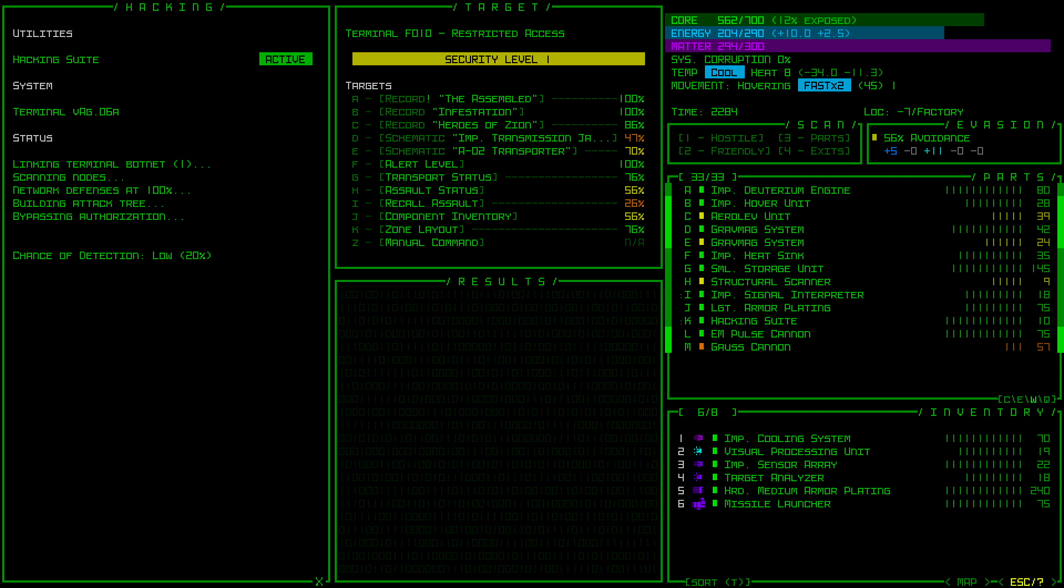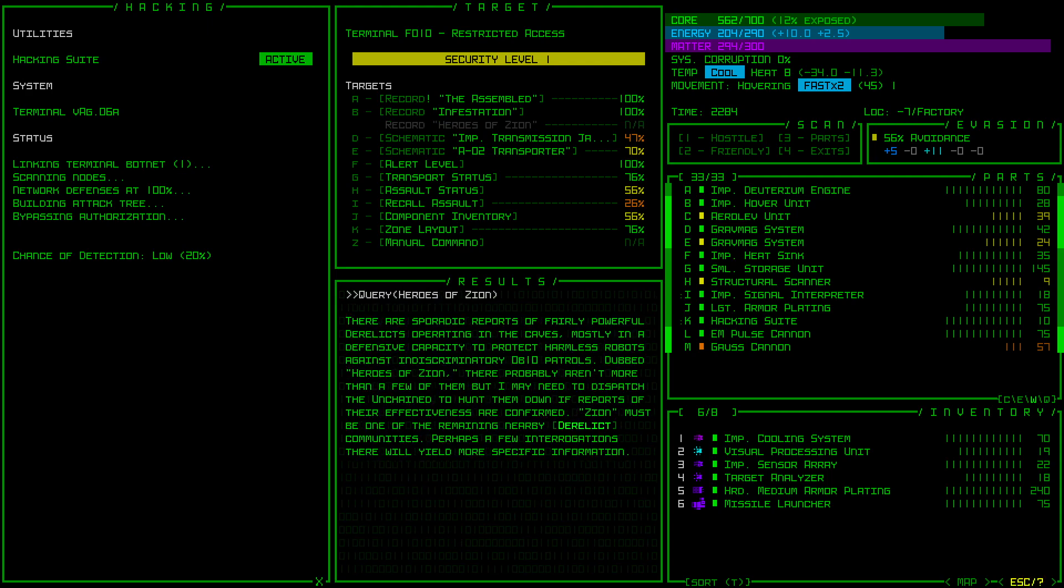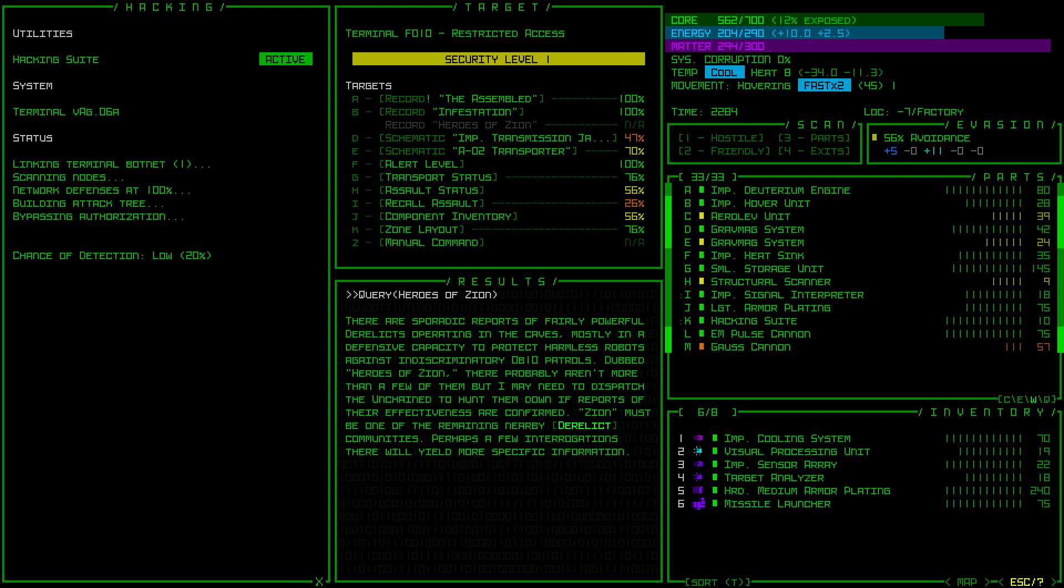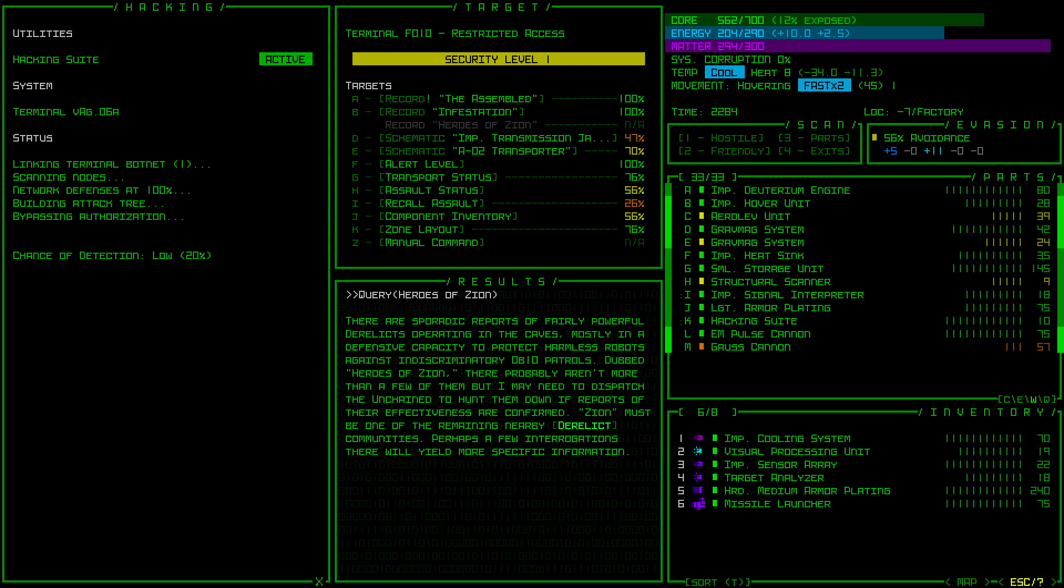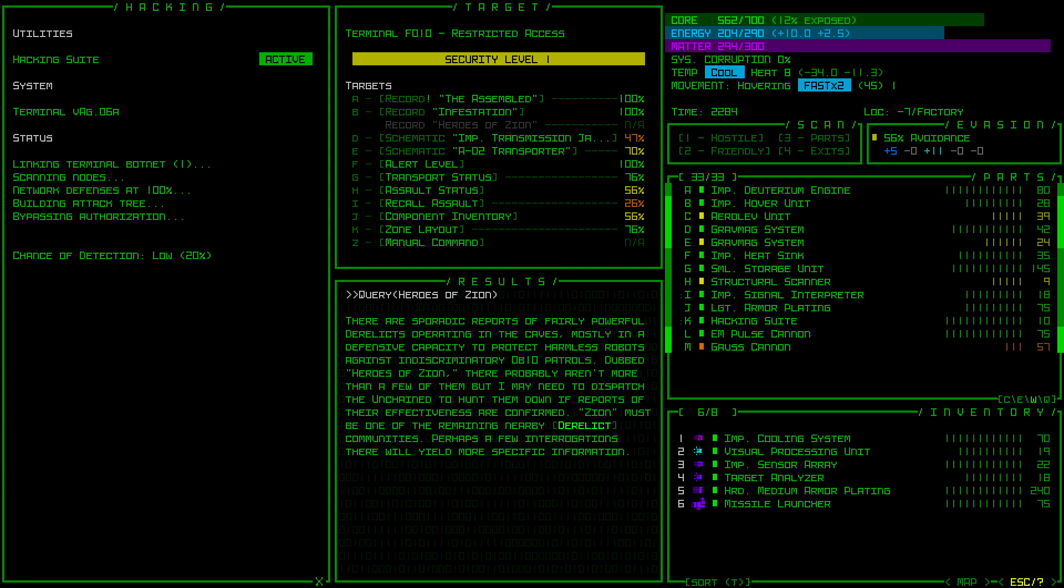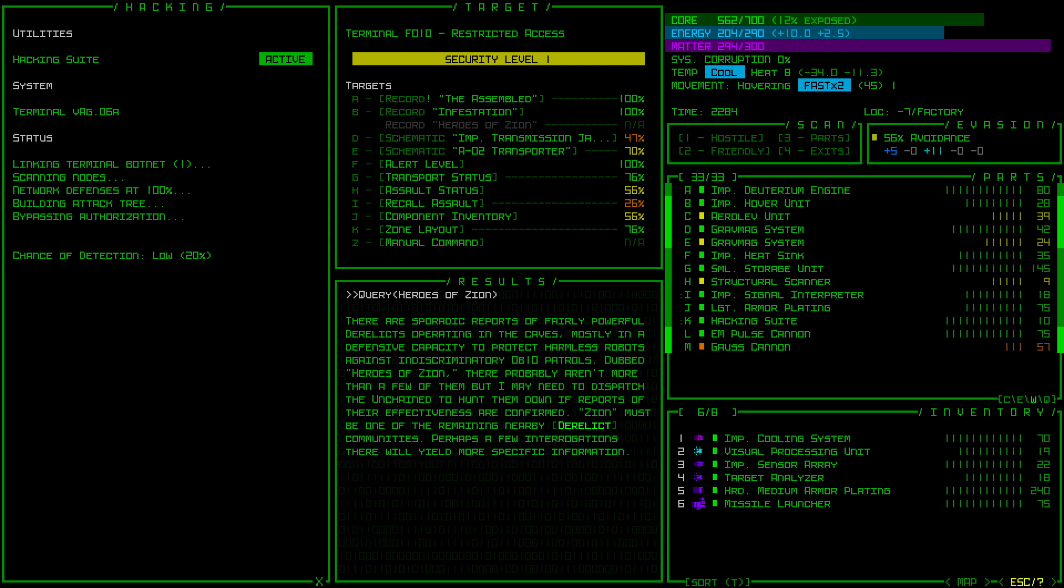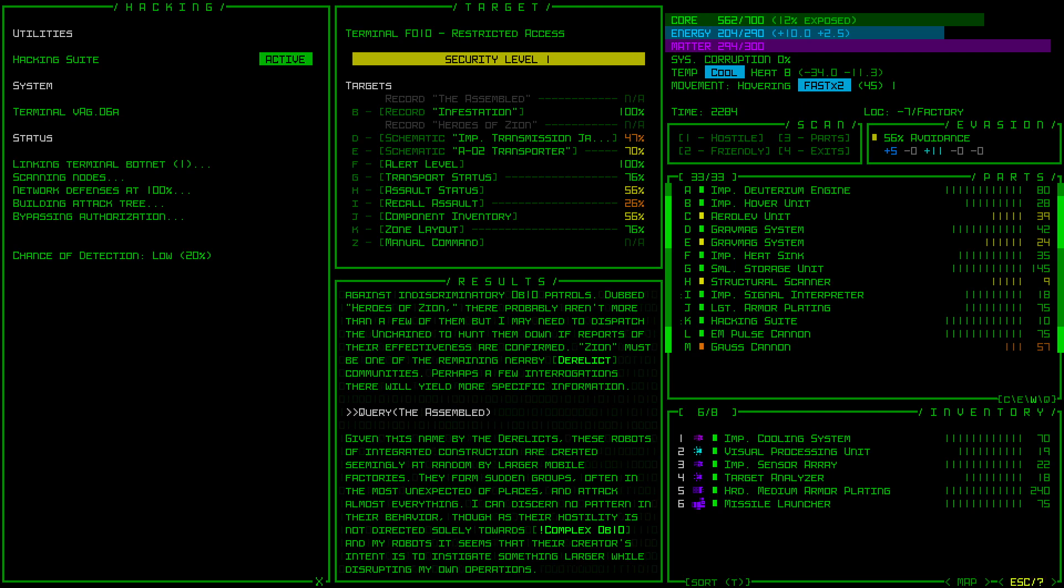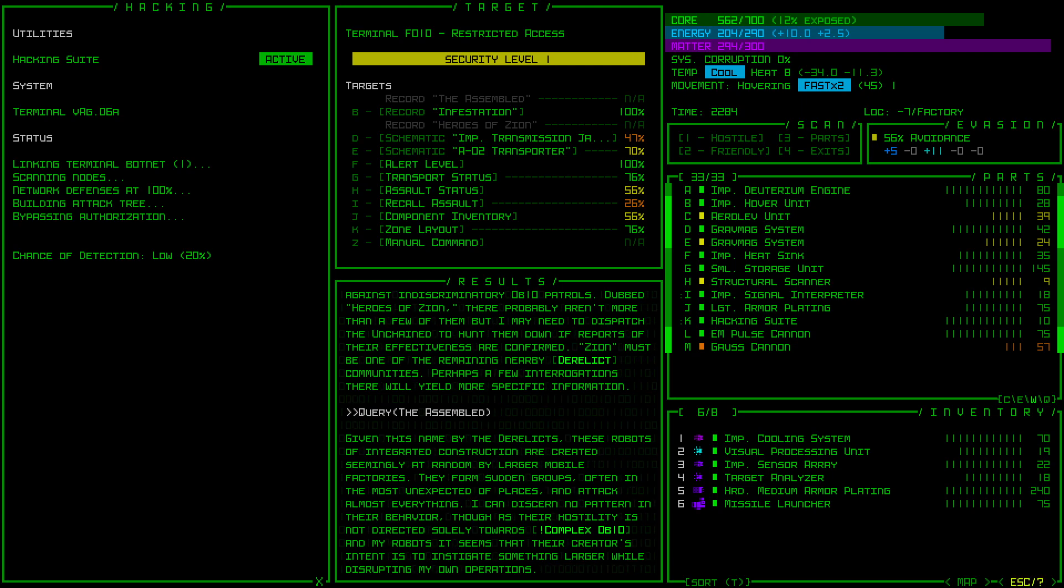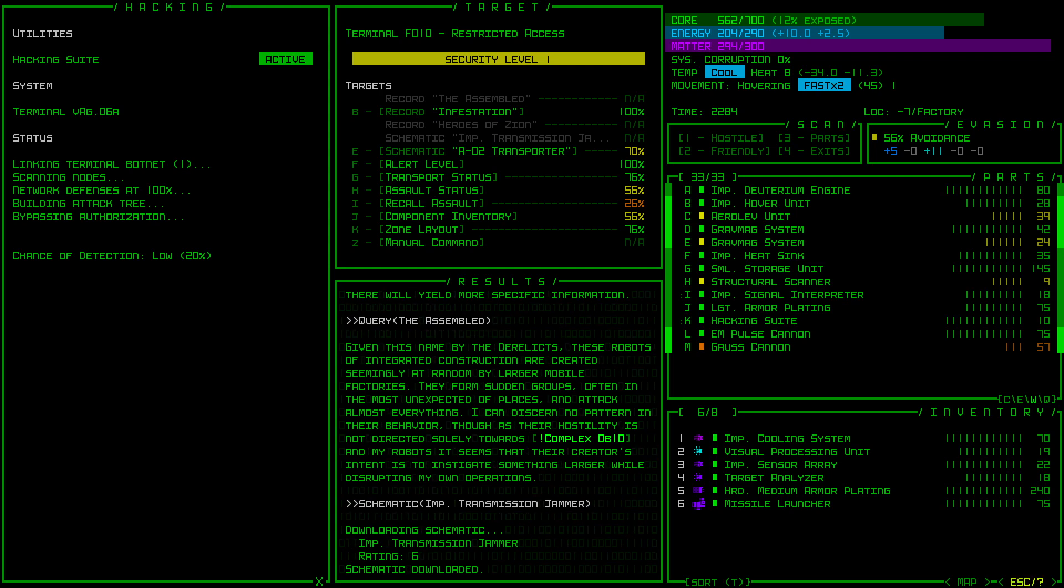I'll take the record of the Heroes of Zion. I don't think I've seen that before. There are sporadic reports of fairly powerful derelicts operating in the caves, mostly in a defensive capacity to protect harmless robots against discriminatory 0b10 patrols. Dubbed Heroes of Zion, there probably aren't more than a few of them. Give me a schematic for the Transmission Jammer. I'm kind of surprised that actually worked, but I'm glad for it.